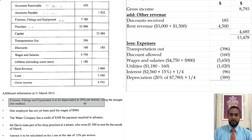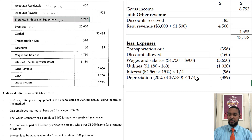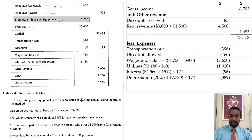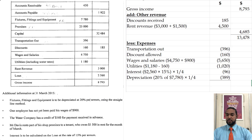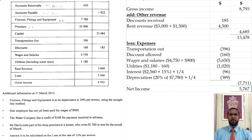Similarly for depreciation: it's 20% per annum using the straight-line method. So we multiply 20% by the value of the non-current assets — 7780 — and then multiply that by a quarter, because it's 20% per annum. We then total all those expenses and subtract them from the gross income to get a net income of 5767.